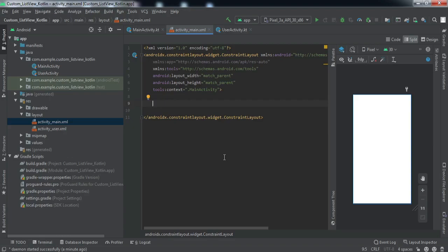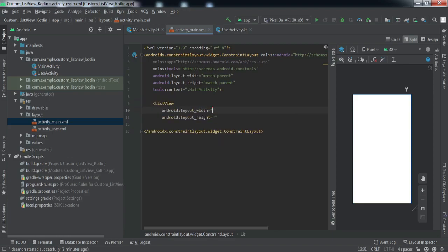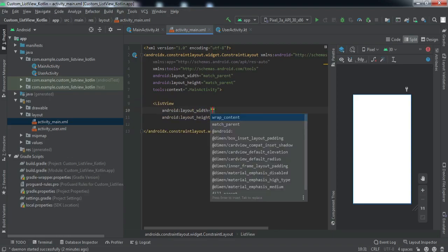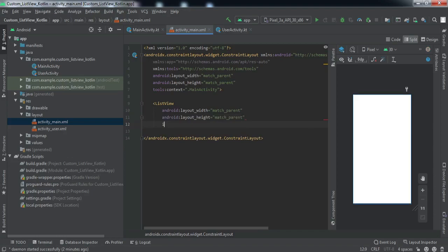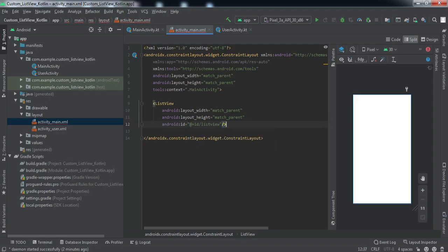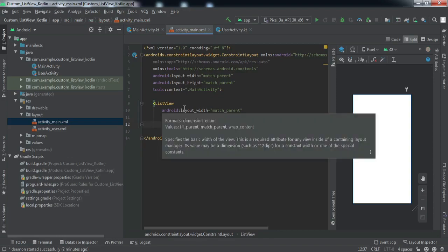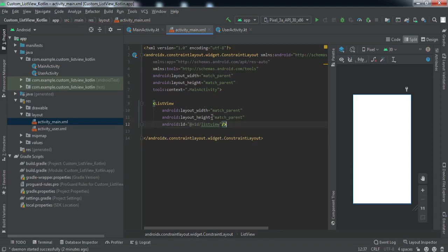Let's first design the front-end. I'll go to my main activity where I want to display the list view. We're going to implement a list view here, set the width and height as match parent, and give it the ID 'listView'. That is all we need to do in the main activity.